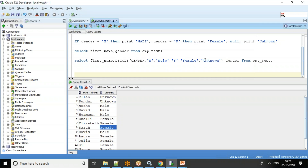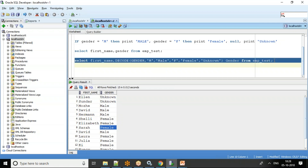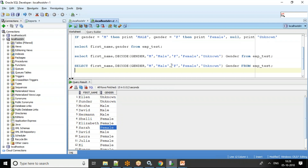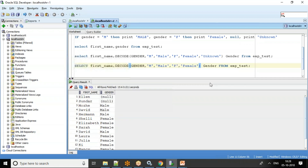Is it mandatory to give the last else condition in DECODE? No, it is not mandatory. You can say: in case of M print 'Male', in case of F print 'Female', and for all other cases leave it — it will just leave it as NULL. The data types of the output values should match; you can't have one as VARCHAR2 and another as a DATE field.